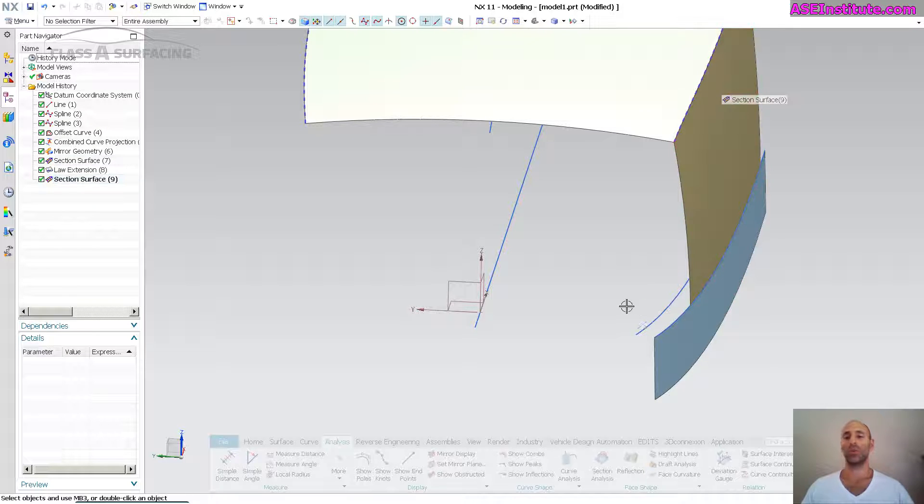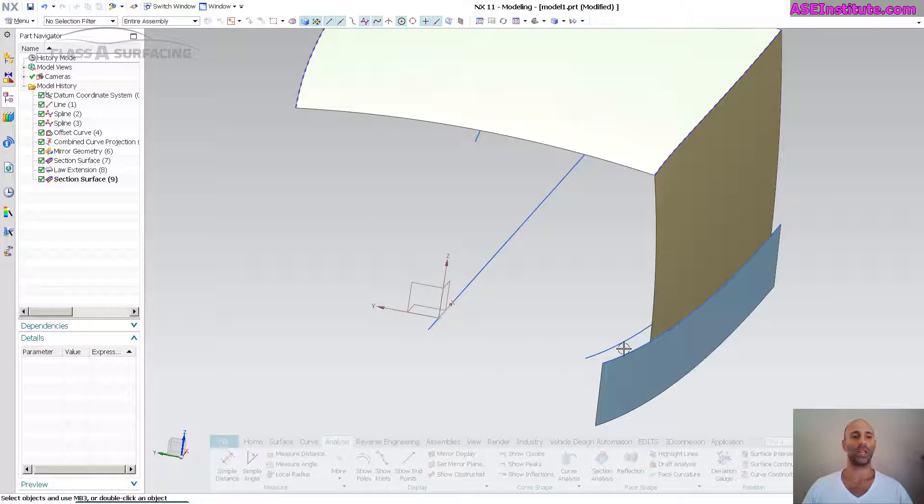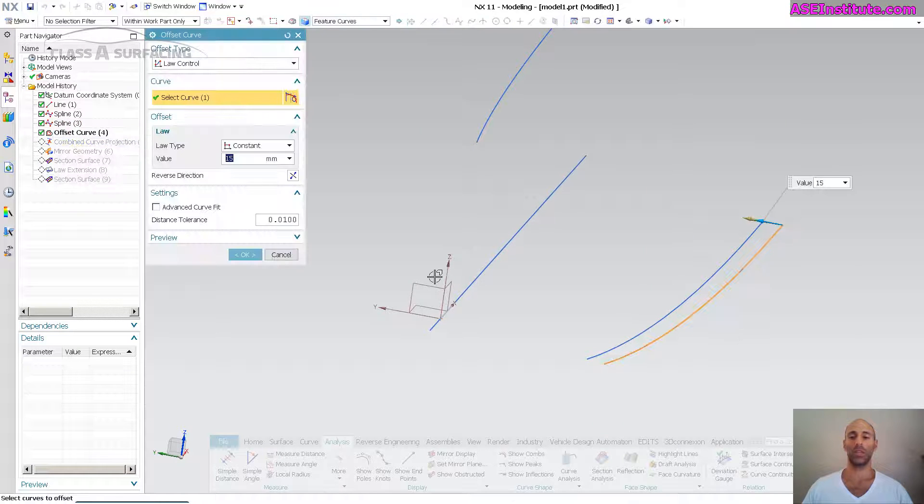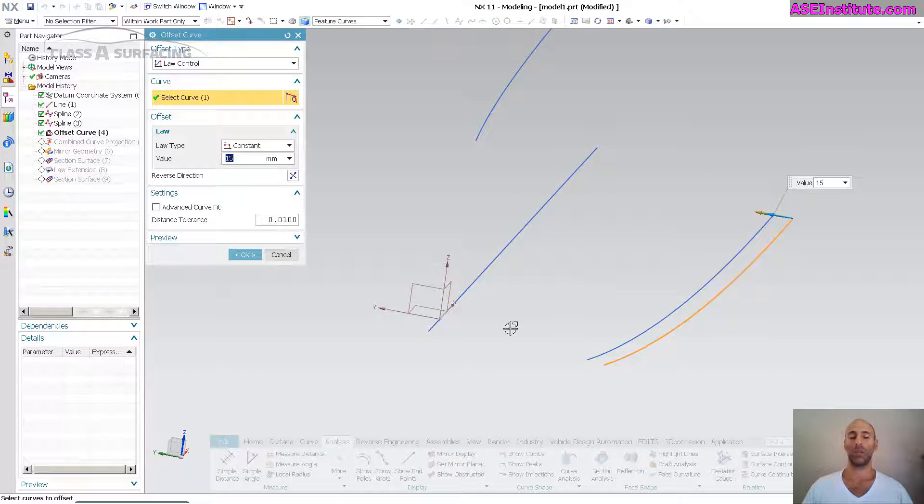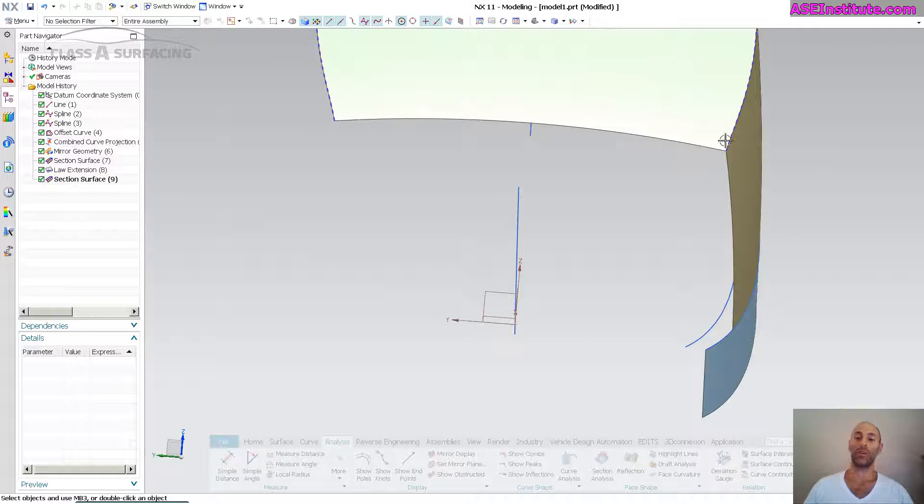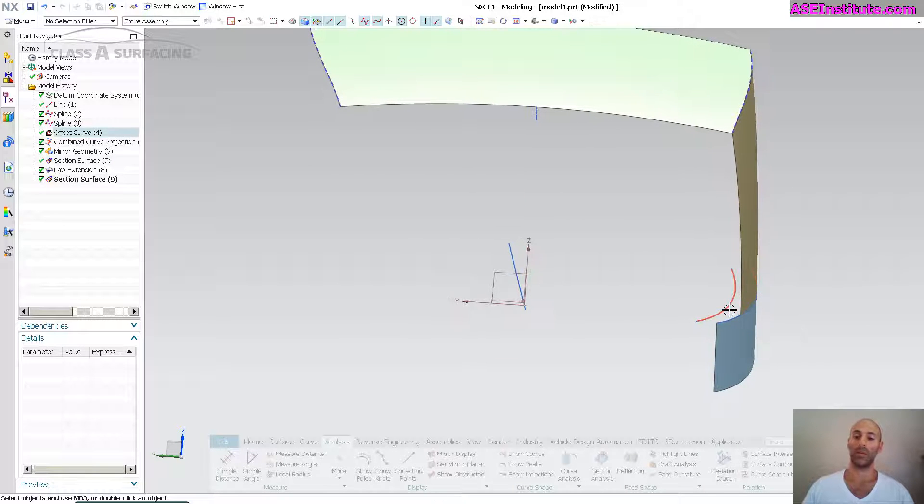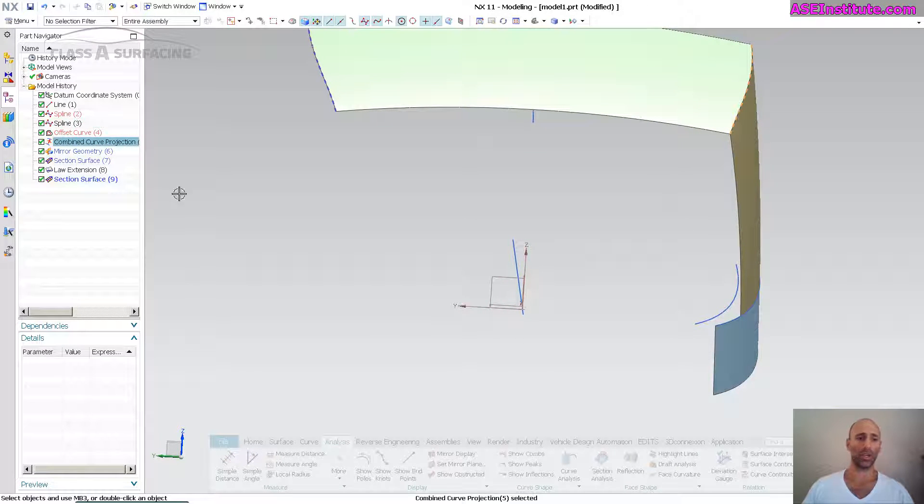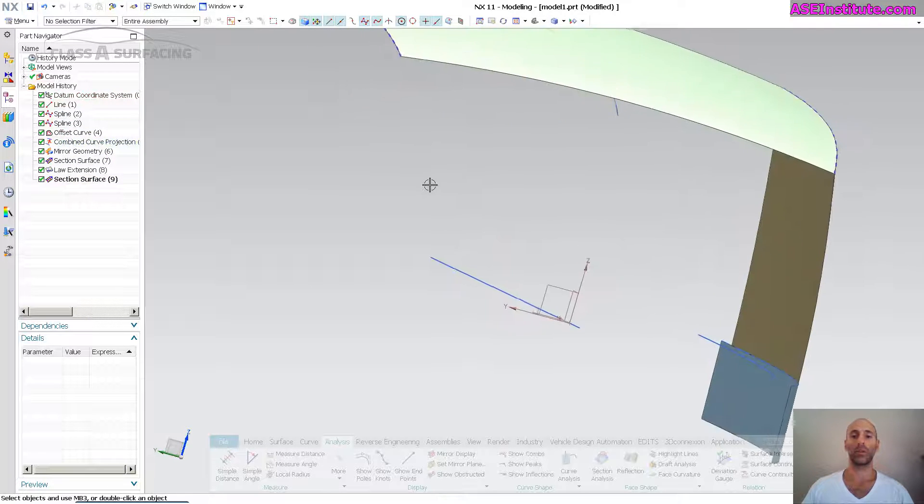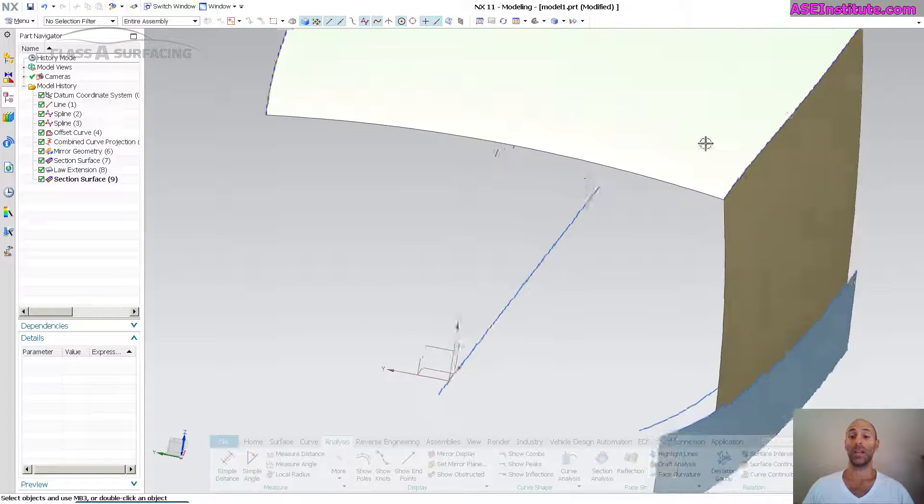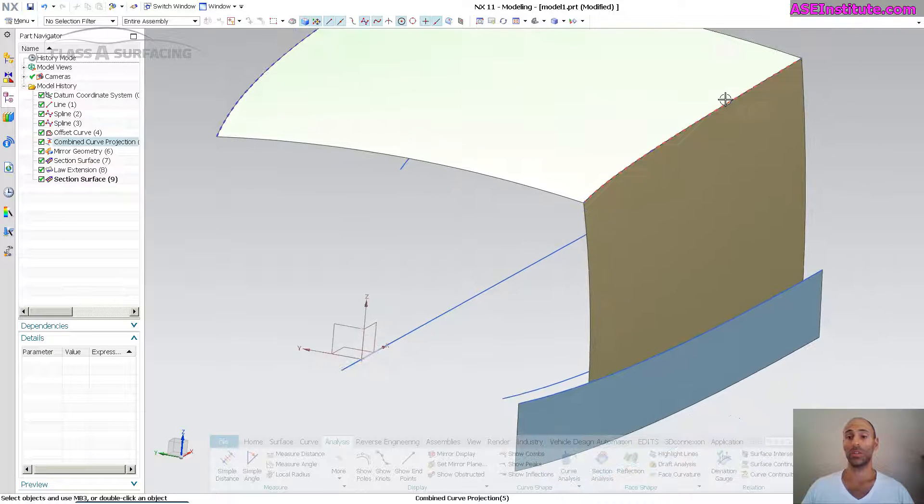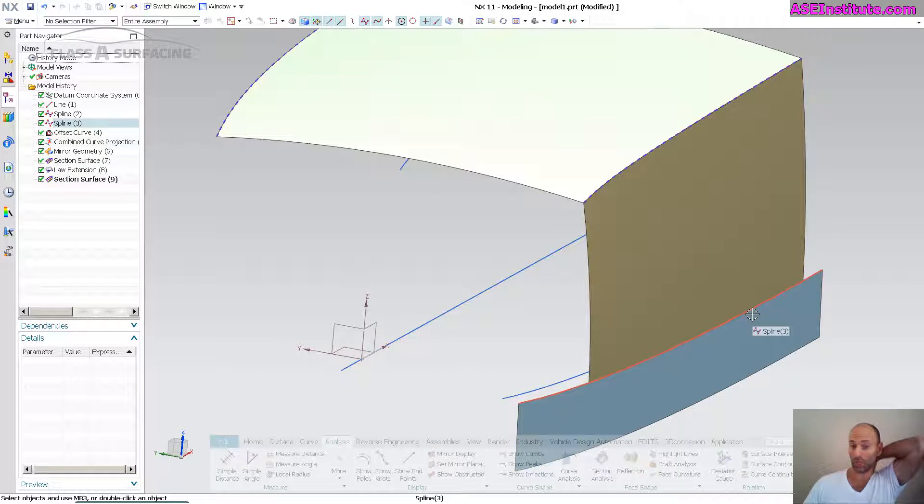So this relationship that I have, because this is just simply an offset curve, this is offset in whatever distance I need and then I drive a combined curve projection. You can see there's the offset curve and my center curve to get this shape. So this shape and this shape have a relationship.